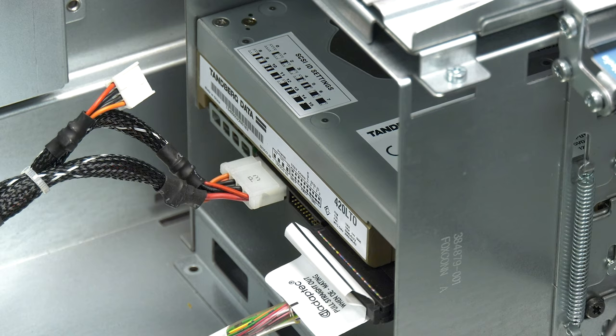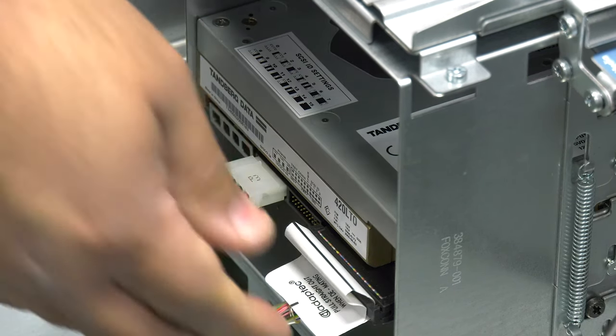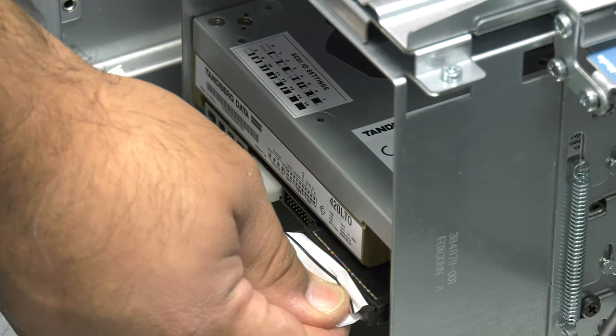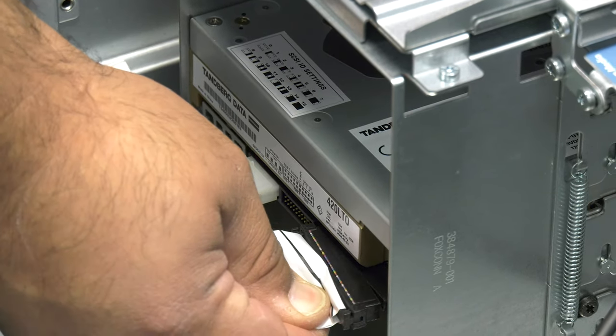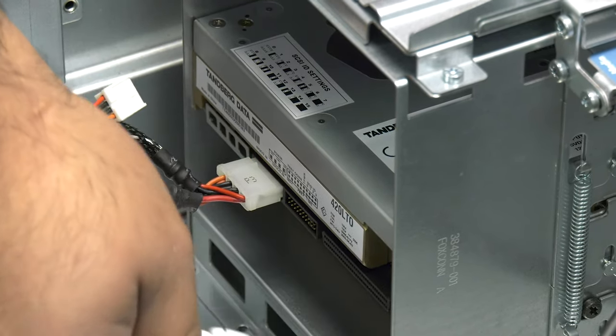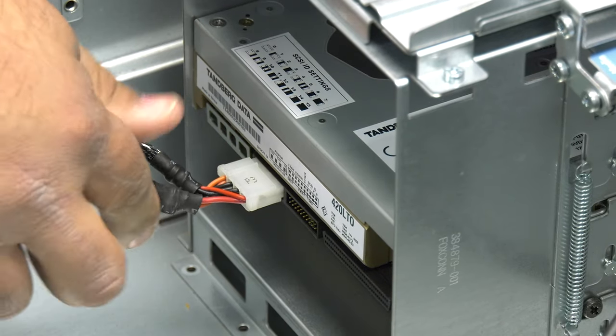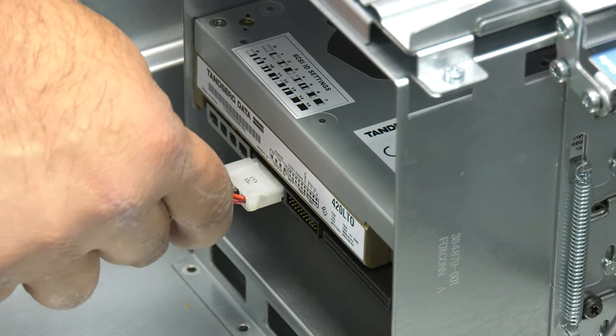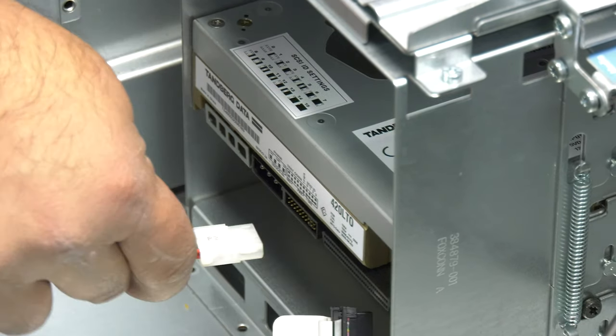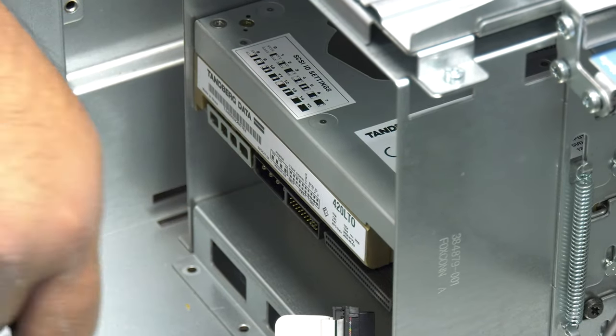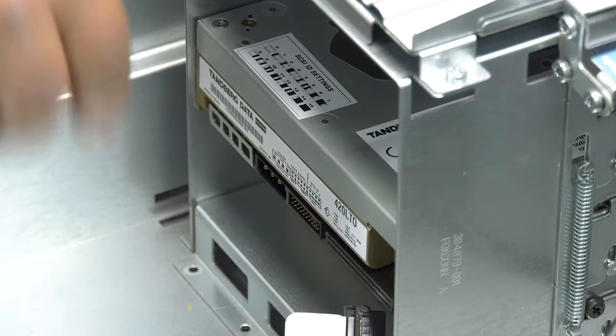If this is an internal drive inside a server or rack mount enclosure, you will need to first gain access to the internal area of the server or rack mount enclosure and then unplug the SCSI and power cables from the rear of the drive.